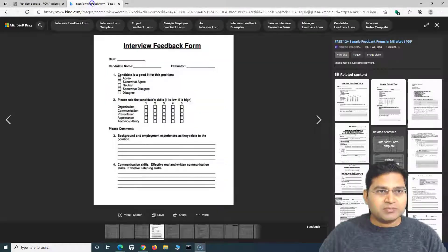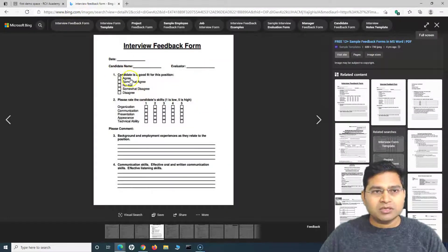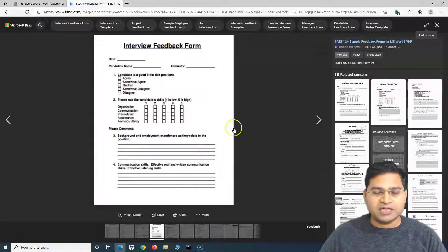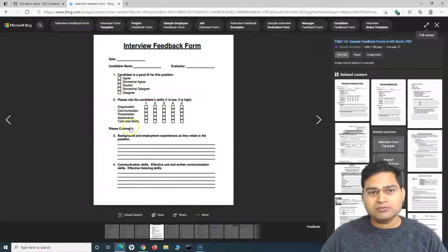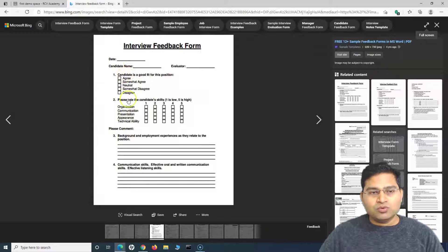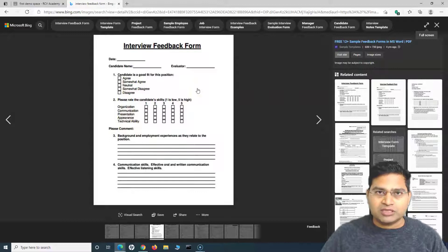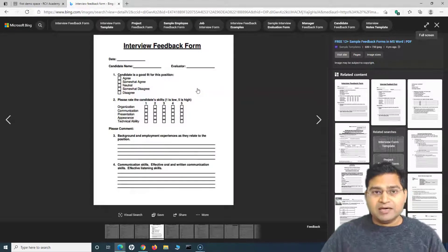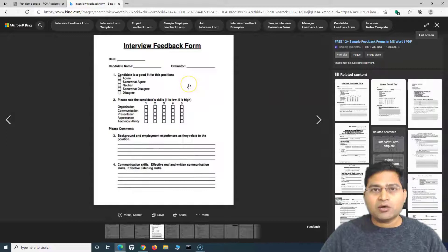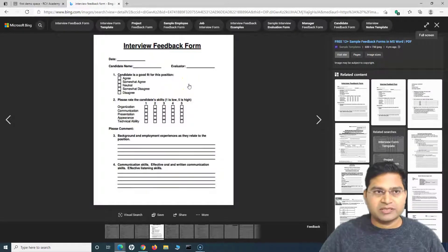To get started, I've Googled 'interview feedback form' and this is the form we'll try to replicate. We'll look at two sections here and try to map them into our Confluence global template, to see how our templates look and how we can use them in our spaces to create pages.